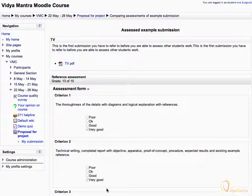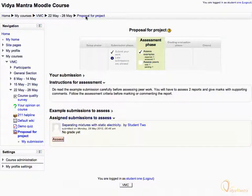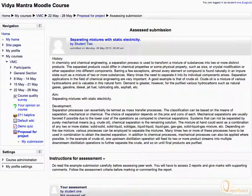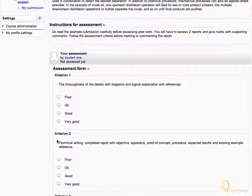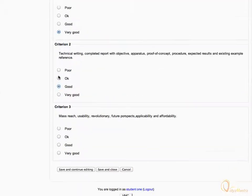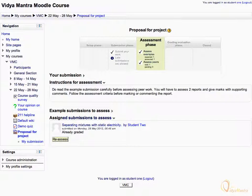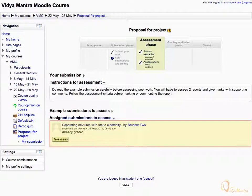Then click on Proposal for Project in the navigation bar. Notice that now we have assessed the Example Submission and the Assess Examples task is checked. Now we can assess the submission by Student 2. Click the Assess link to assess the submission. Here you can see the submission done by Student 2. Scroll down and select appropriate levels for different criterion. When you have selected the levels for all criterion, click Save and Close. Notice that Student 1 has assessed Student 2's work and hence the Assess Peers task is checked. You can also reassess the submission if you wish.